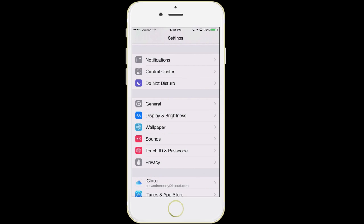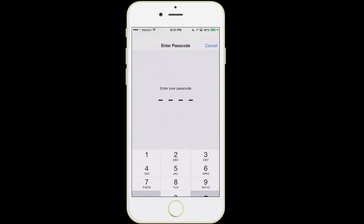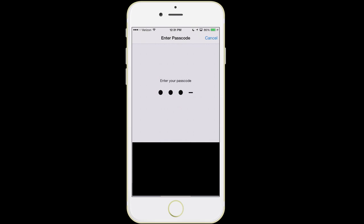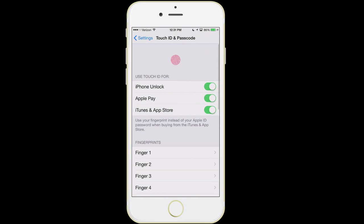The next item down is Touch ID — that's a really great feature to enable. This home button is actually a fingerprint sensor. Without having to put in a passcode to get into your phone, you can simply use your fingerprint. You can use Touch ID to unlock your phone, you can use it for Apple Pay, and you can also use it to purchase music, apps, and movies — anything in iTunes or the App Store.